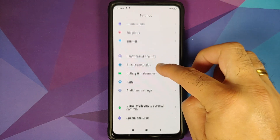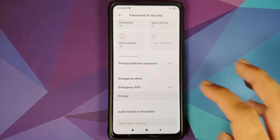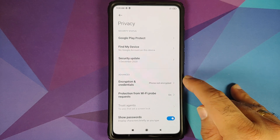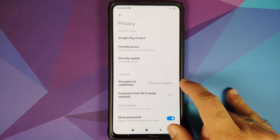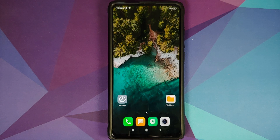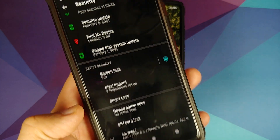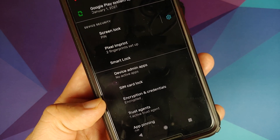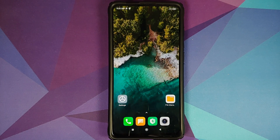Next you need to know whether your device is encrypted or not. For MIUI, go into Settings, Password and Security, and Privacy, then Encryption and Credentials. If it says phone not encrypted, your device is decrypted. Those of you on custom ROMs based on AOSP, go into Settings, Security, then Advanced, and you can see Encryption and Credentials. If it says encrypted, your device is encrypted.